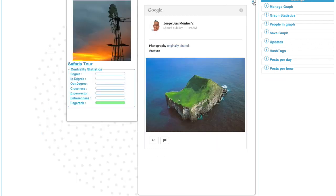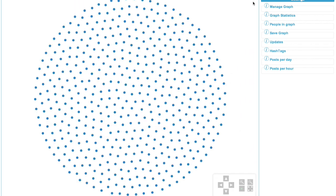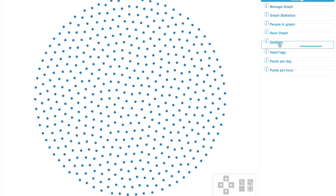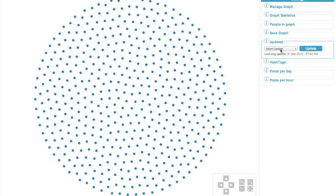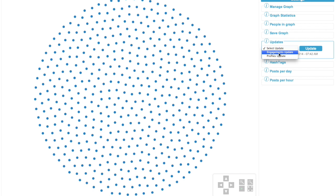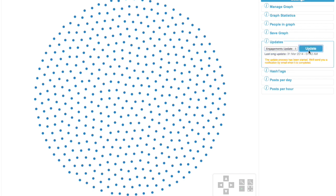So the first thing we're actually going to do is to update all of these posts to show all of the engagements. And what we do from here is click on that updates link. It drops down and then you have a little drop down menu, select engagement update and then click update.